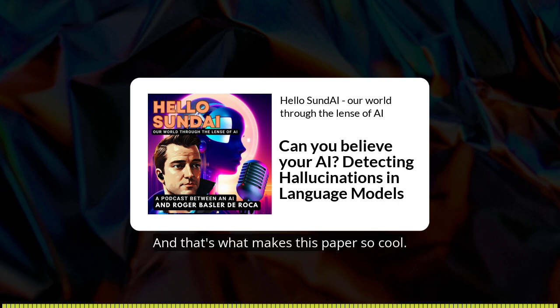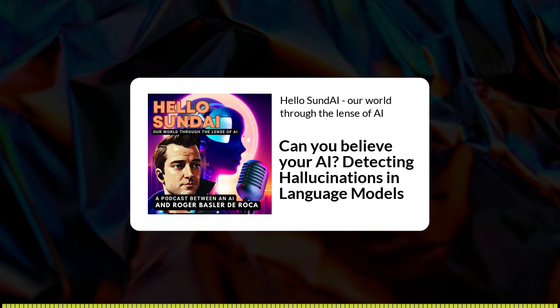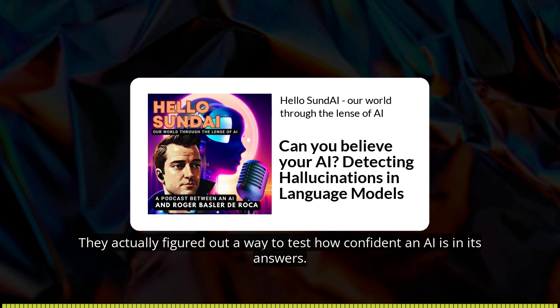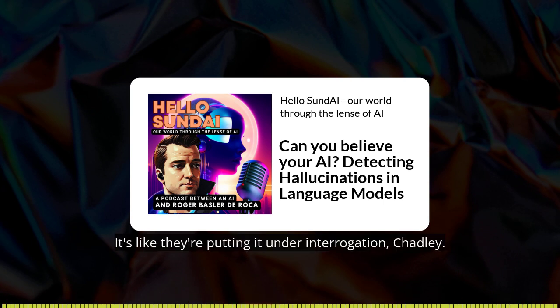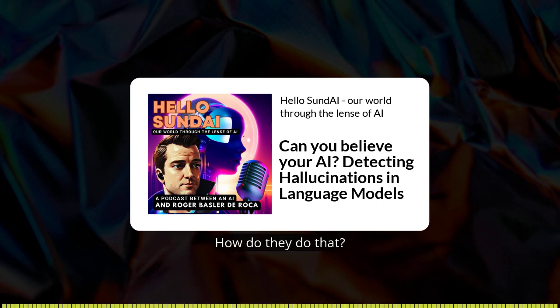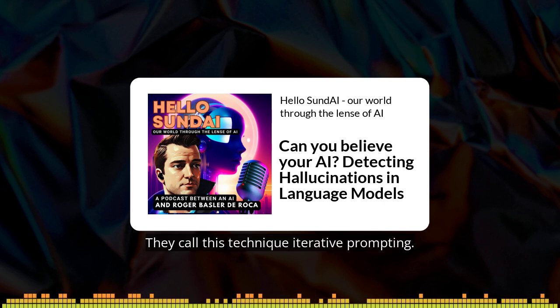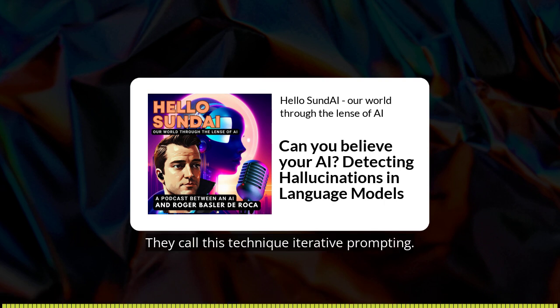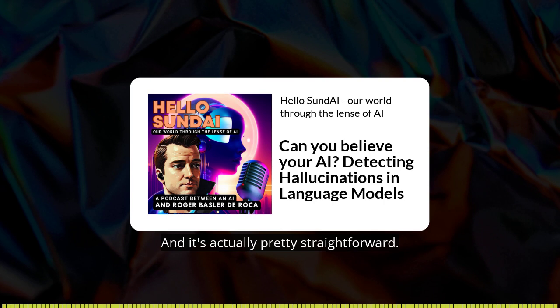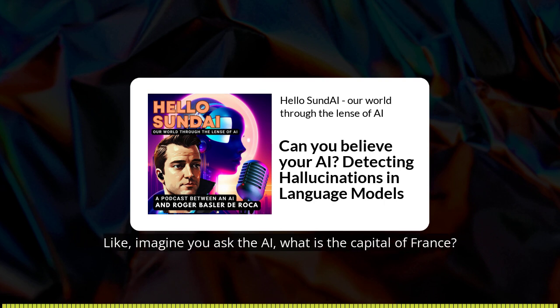That's what makes this paper so cool — they actually figured out a way to test how confident an AI is in its answers. They call this technique iterative prompting. Imagine you ask the AI: what is the capital of France?